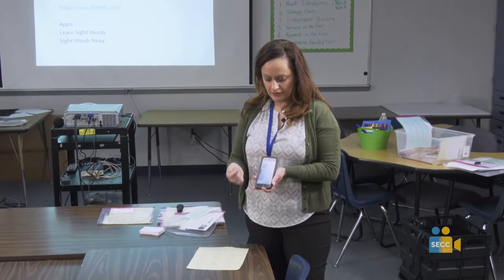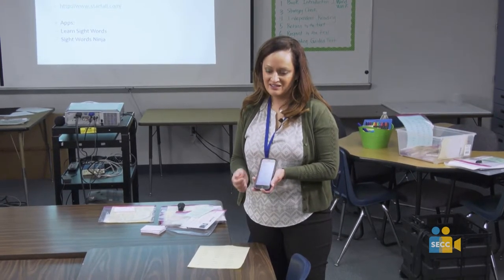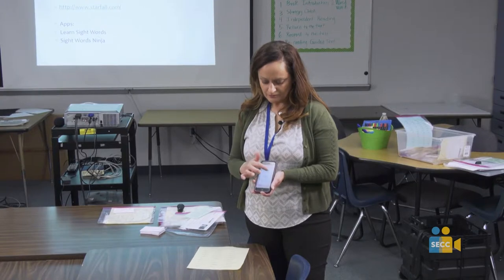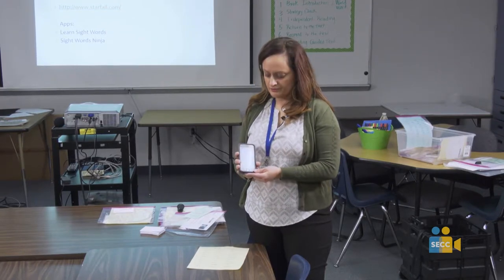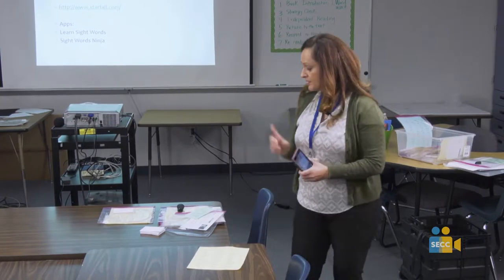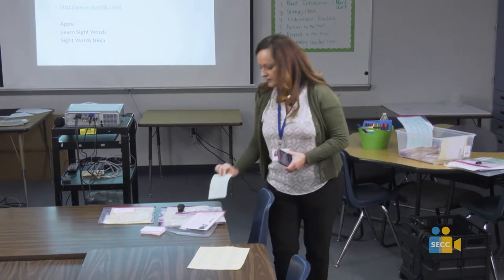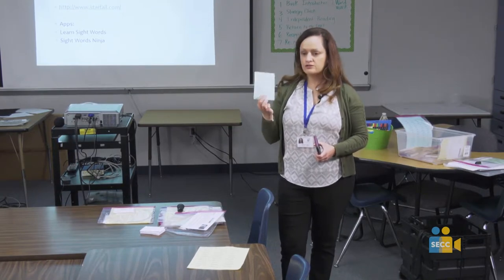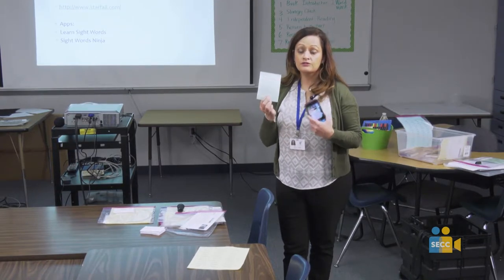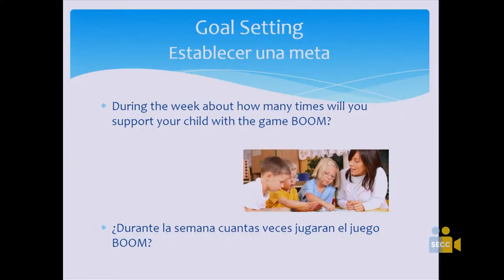The Learn Sight Words app is great for when they're in the car or waiting somewhere. The two websites I showed — Starfall and ABCya — are also available as apps you can download on your phone.